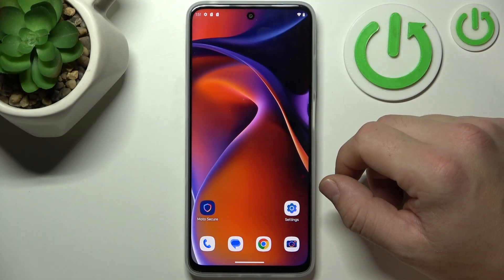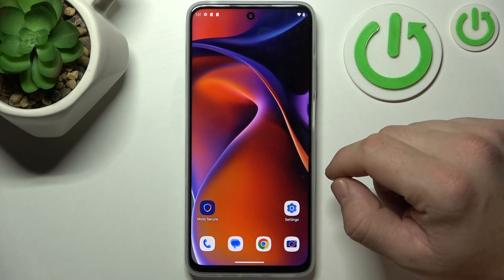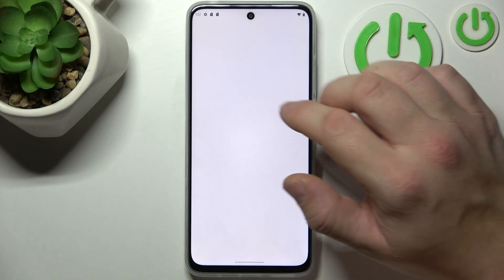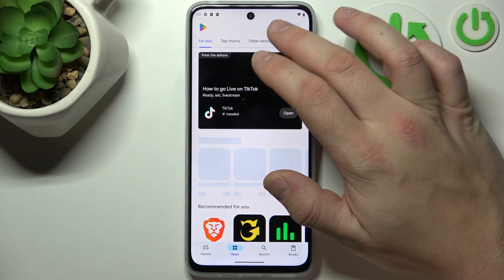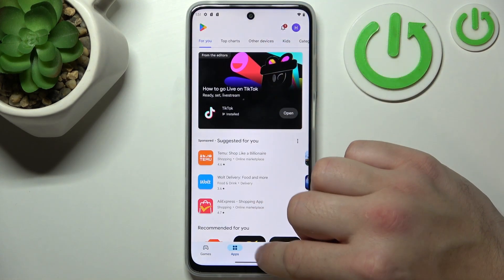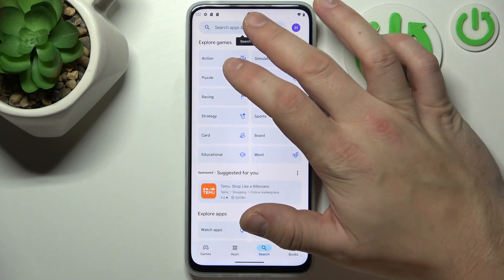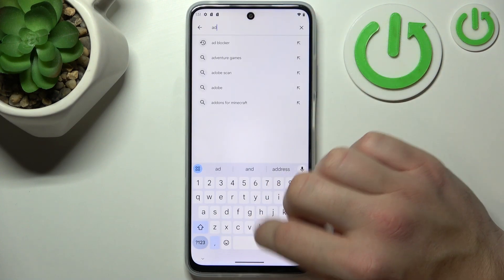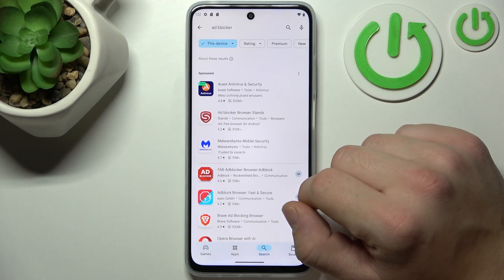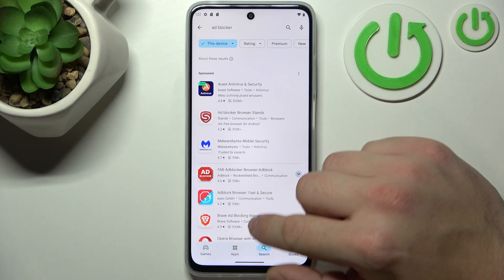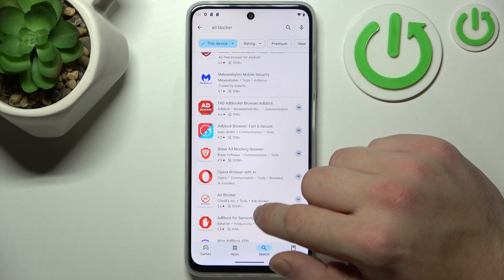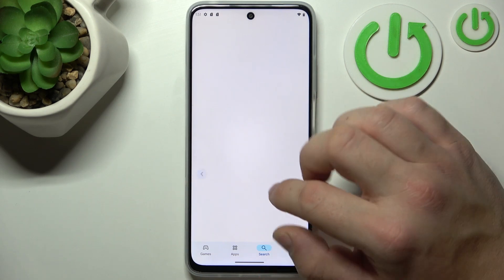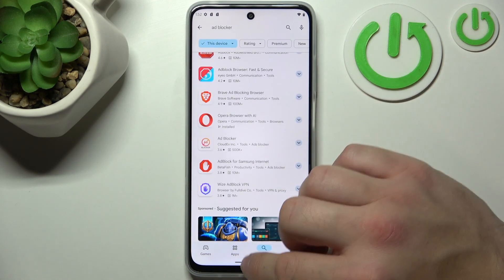To turn off ads on your smartphone, firstly let's go to Play Store and now search for any ad blocker app. Download any ad blocker to help you block any ads.